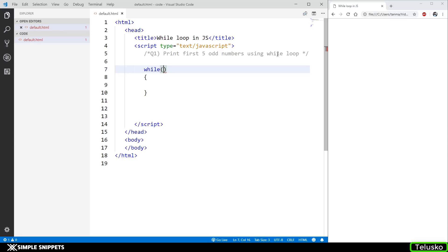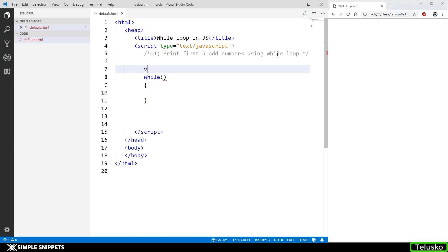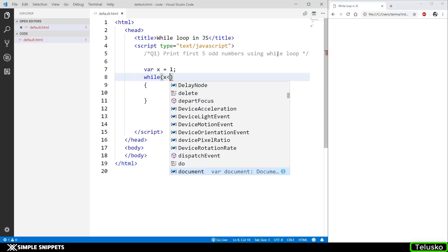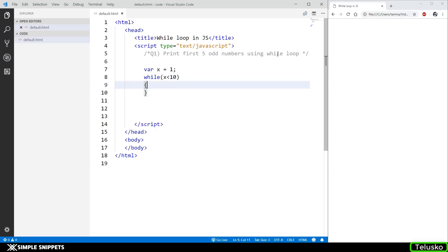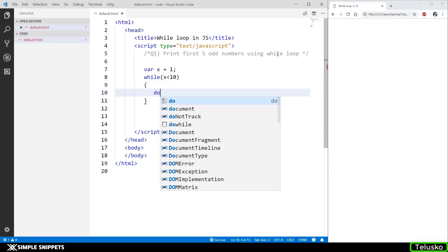We have to print the first five odd numbers using while loop. I'm going to initialize one variable: var x = 1. One is our very first odd number. In the condition, I'm going to say x less than 10, because the first five numbers are going to be 1, 3, 5, 7, and 9. They are going to be well under 10.